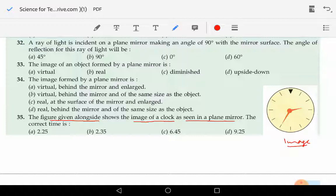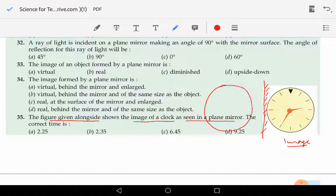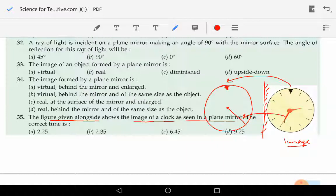Now what is the correct time? So I will just try to make it over here. Let us start with the real object. The black pointer will be here and the other one will be over here — the longer needle will be over here and the shorter one slightly like this.